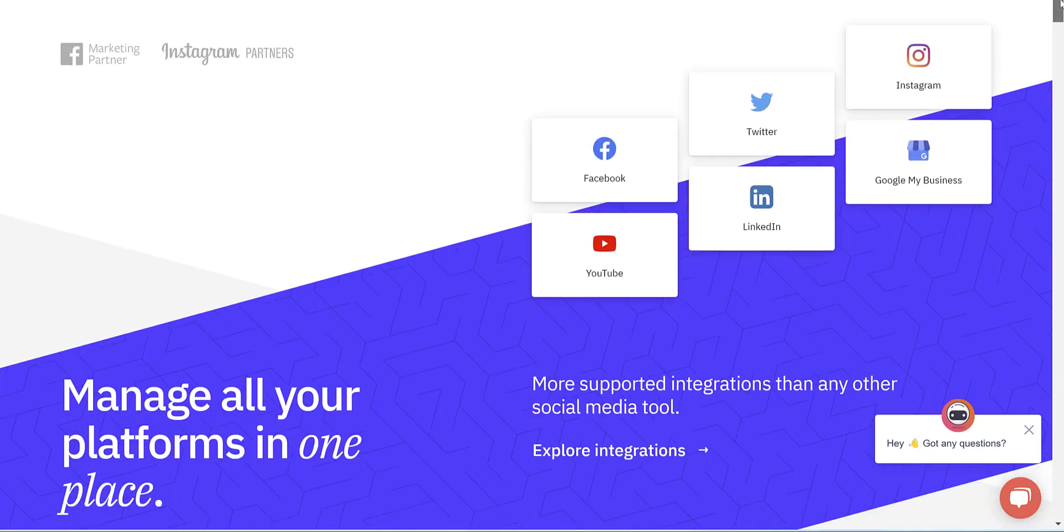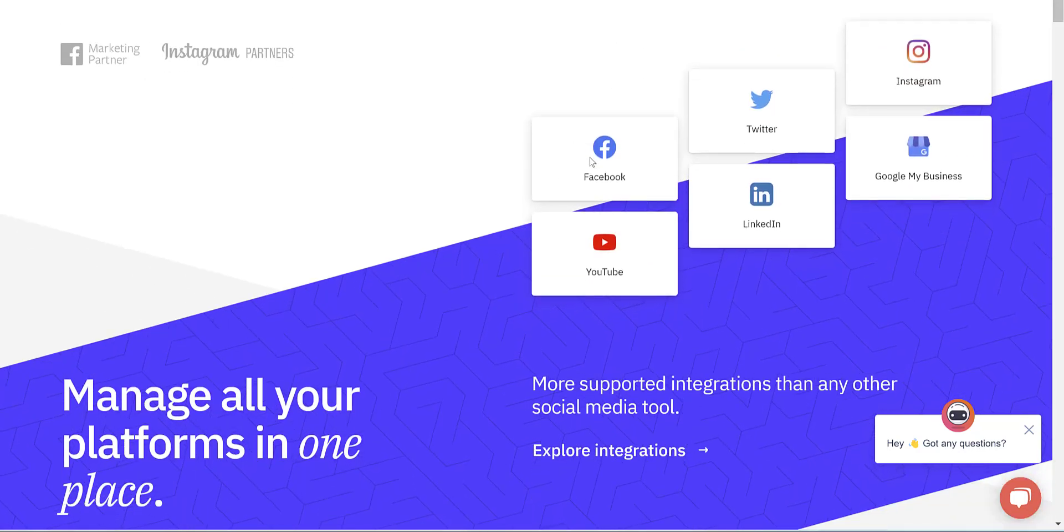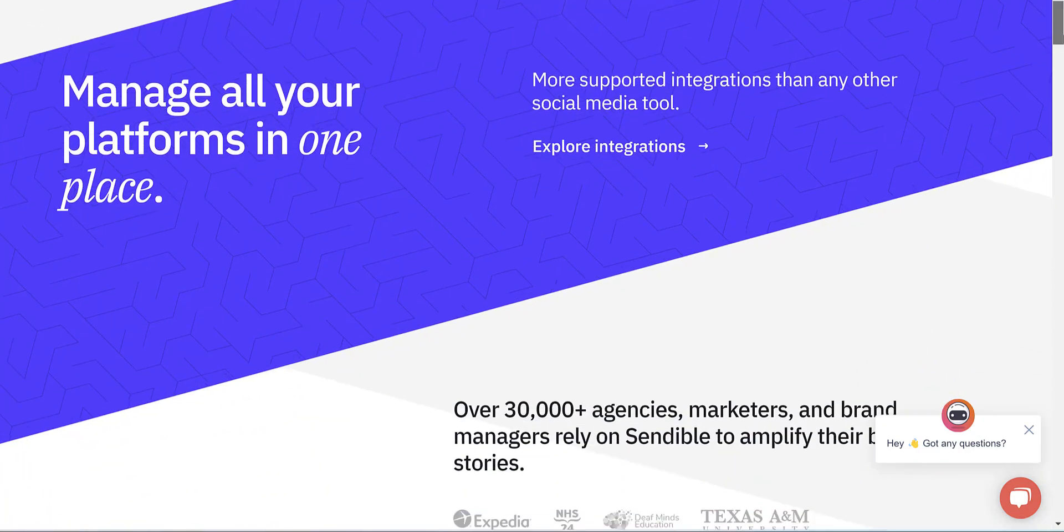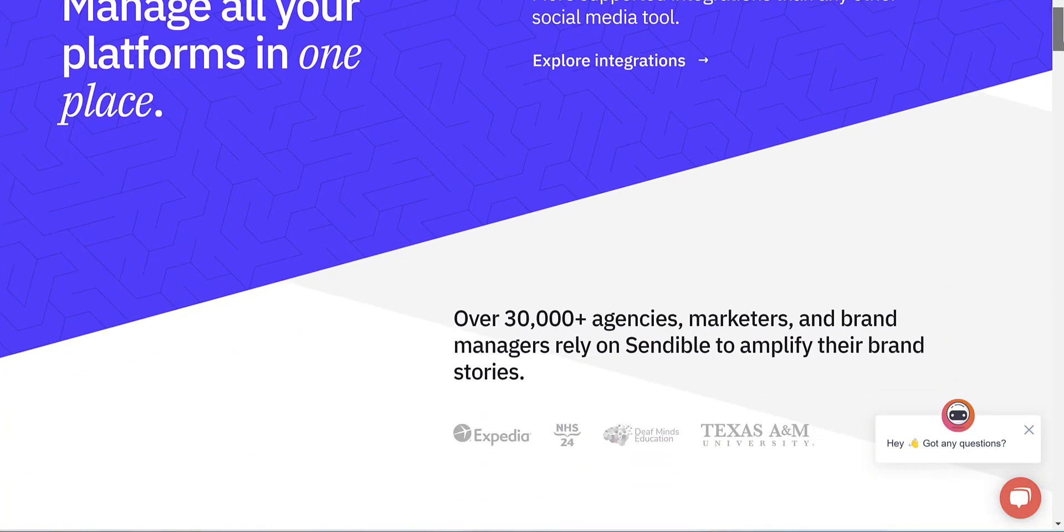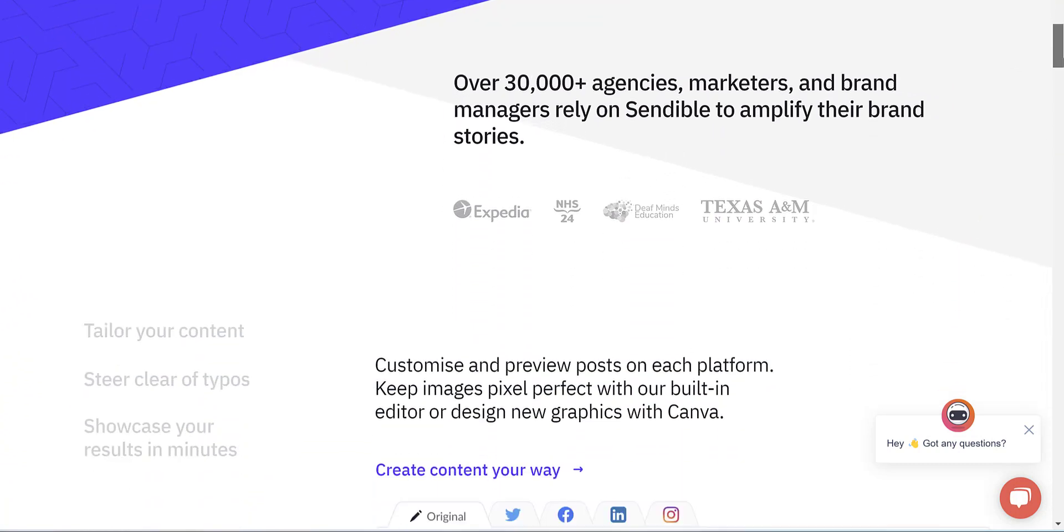It supports Facebook, Twitter, Instagram, YouTube, LinkedIn, Google My Business and more, allowing you to manage all your platforms in one place.